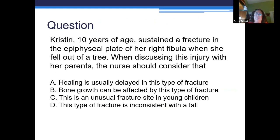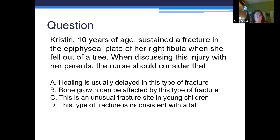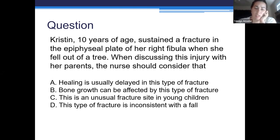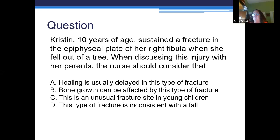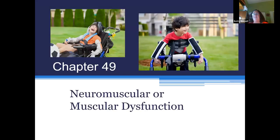Kristen is a 10-year-old who sustained a fracture in the epiphyseal plate of her right fibula when she fell out of a tree. When discussing this injury with her parents, the nurse should consider what an epiphyseal plate is. A student correctly answered: bone growth can be affected by this injury. Absolutely — we want to get that bone straight so that it does grow straight.